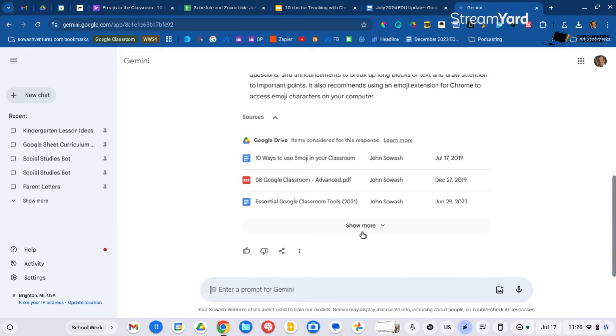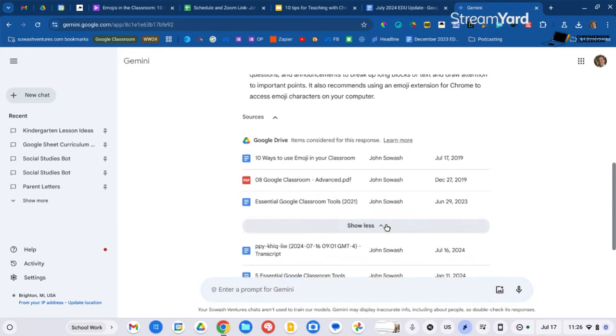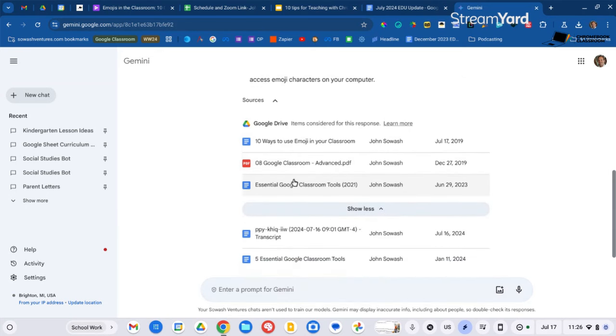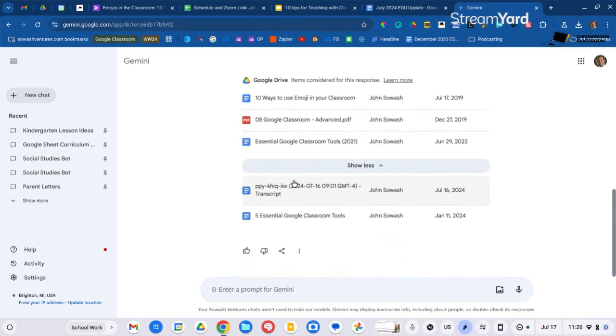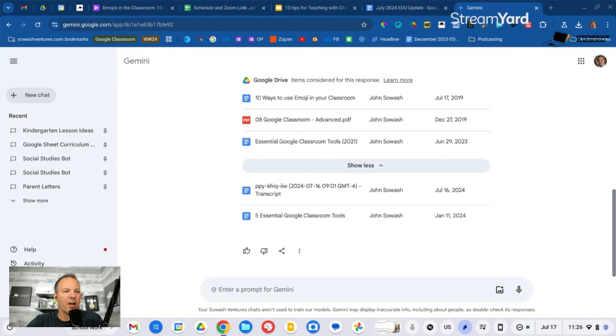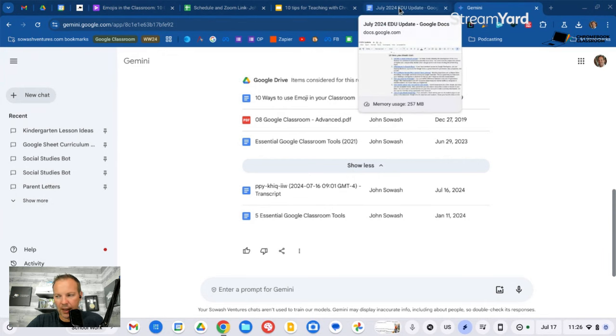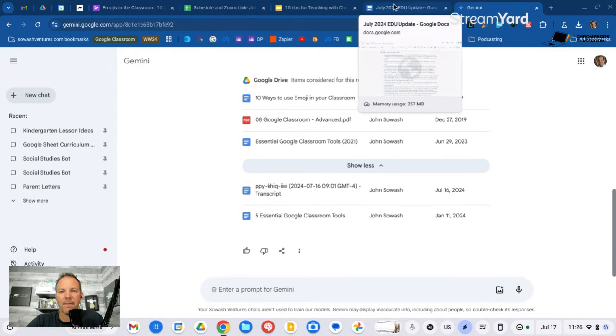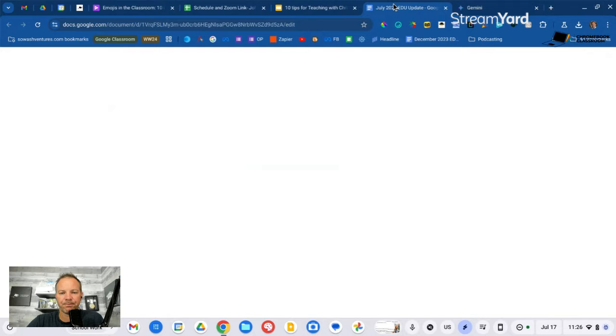So it found, let me see here, quite a few. One, two, three, about five different files that talk about emoji, use of emoji in the classroom. A little bit easier than pecking through my Google Drive account one file at a time. So that's link number one. We now have access to Gmail and Drive inside of Gemini.